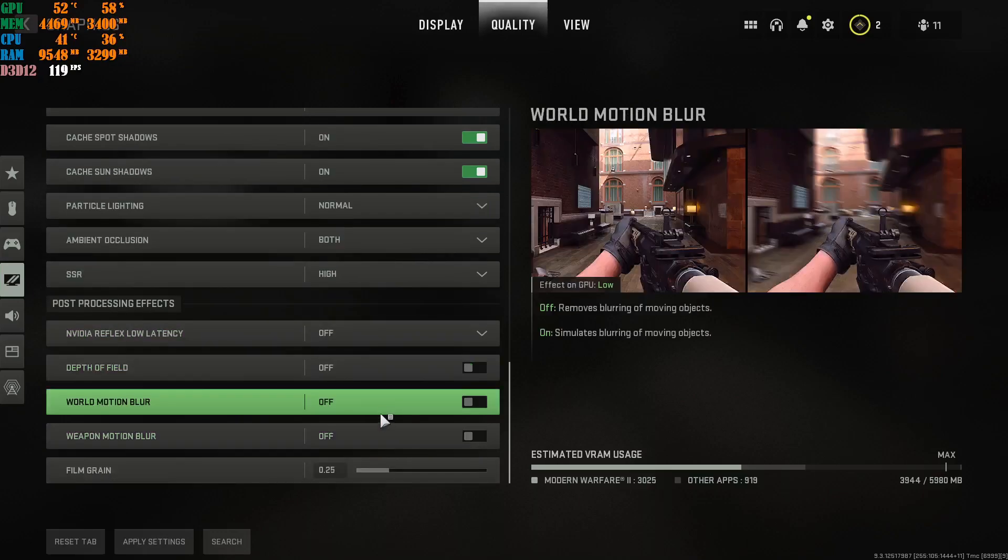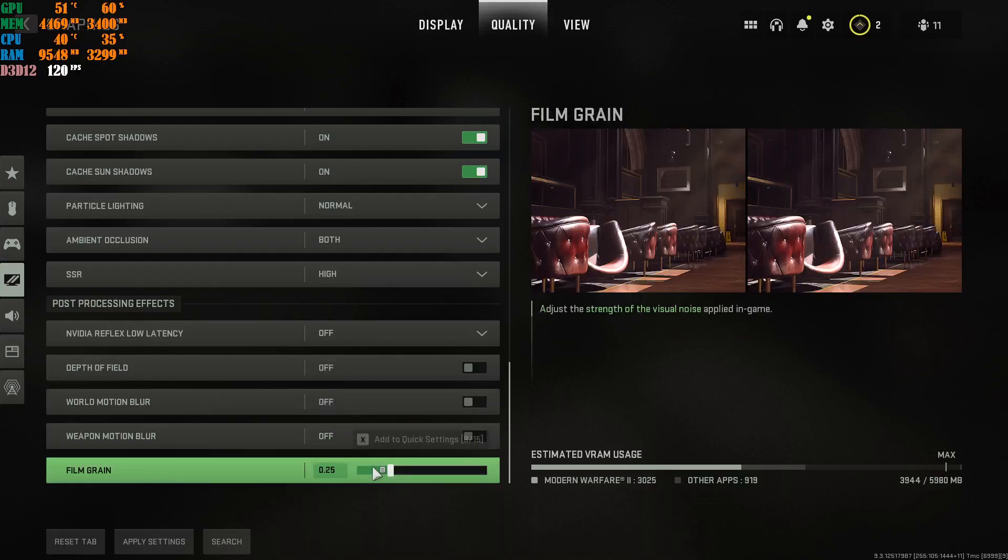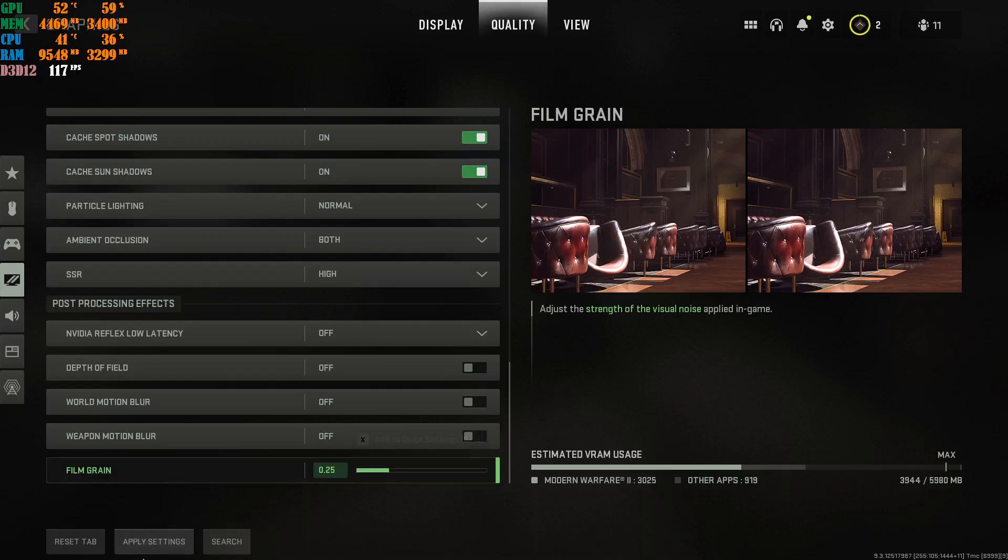Depth of Field, off. World Motion Blur, off. Weapon Motion Blur, off. Film Grain, 0.25. And then you apply these settings.